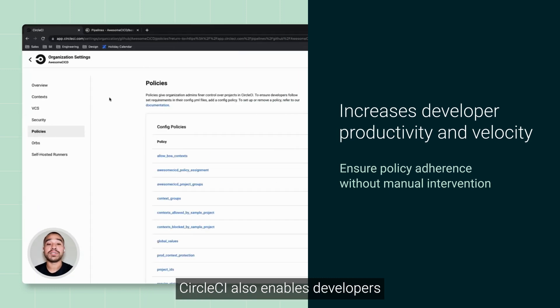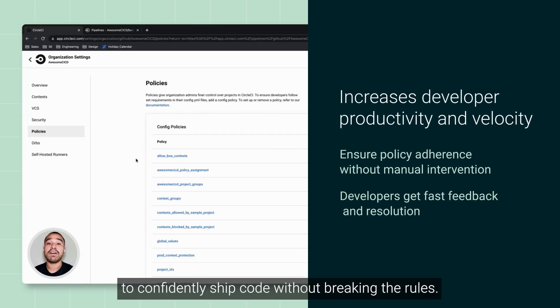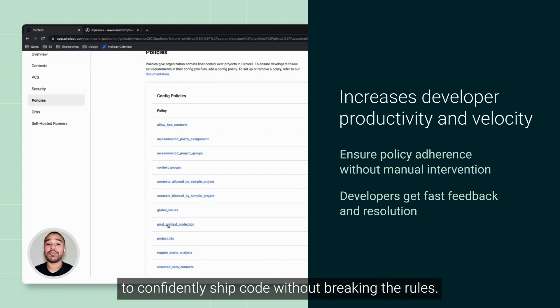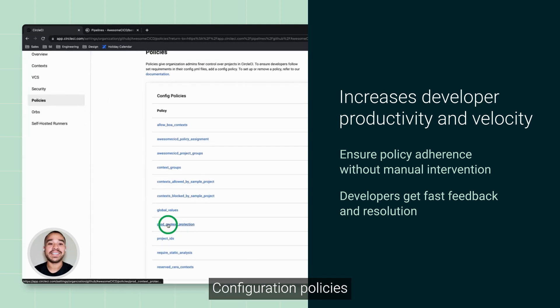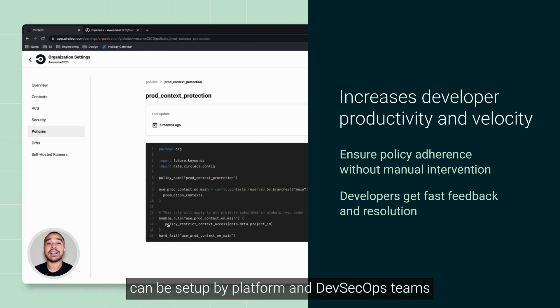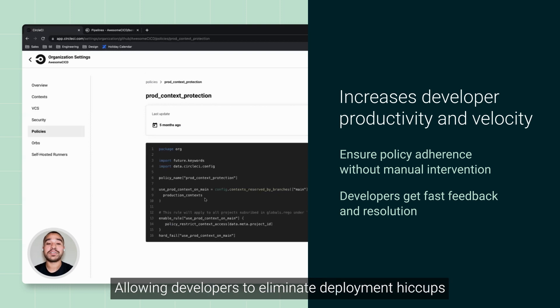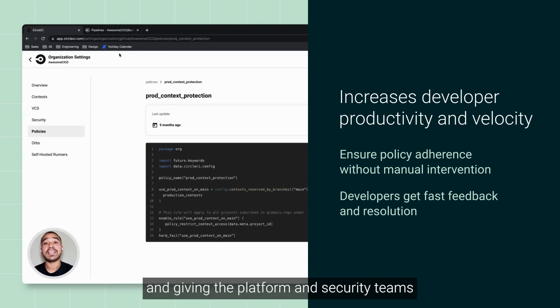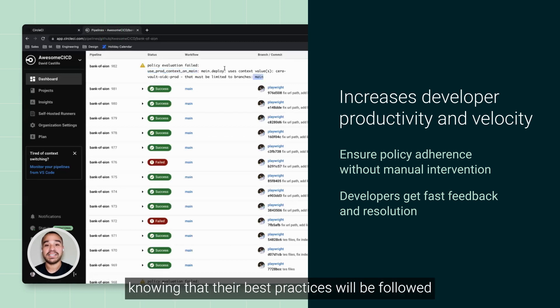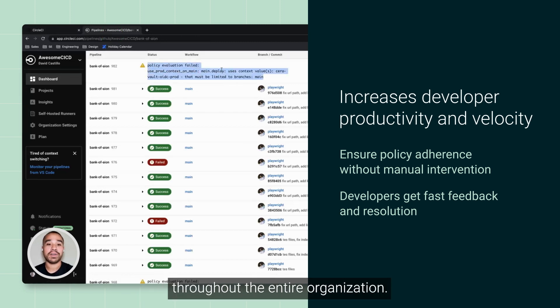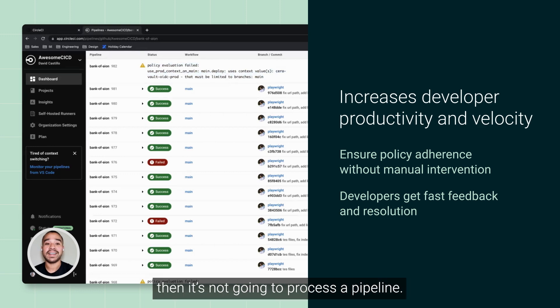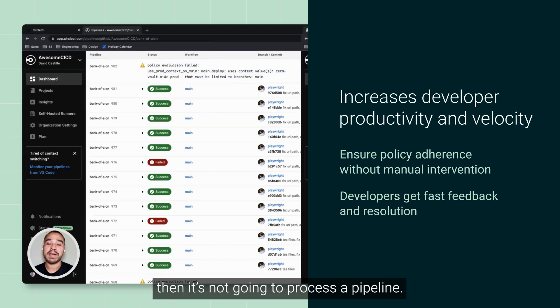CircleCI also enables developers to confidently ship code without breaking the rules. Configuration policies can be set up by platform and DevSecOps teams, allowing developers to eliminate deployment hiccups and giving the platform and security teams peace of mind knowing that best practices will be followed throughout the entire organization. If a change doesn't pass a policy, then it's not going to process a pipeline.